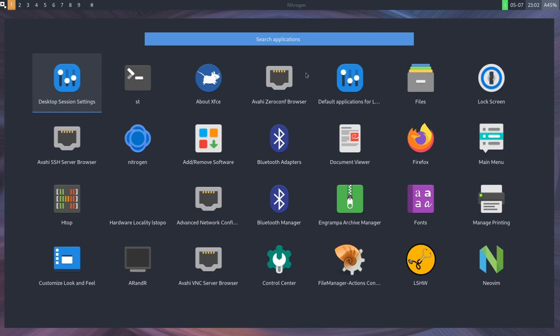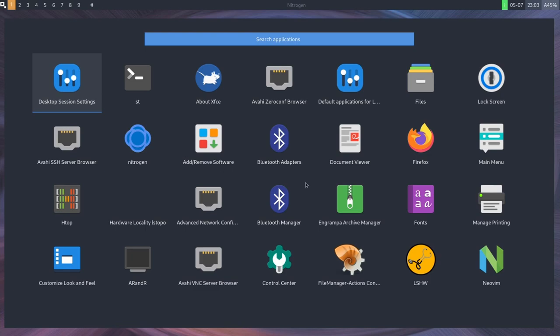So as we check out the applications, we can see the various different things that are installed here. Speaking about Suckless, we have the ST terminal from Suckless available here right on the application screen, and I believe this is their default terminal. We have other applications installed here, such as Nitrogen, wallpaper, some Bluetooth management, Firefox, the default web browser here, ARNR...